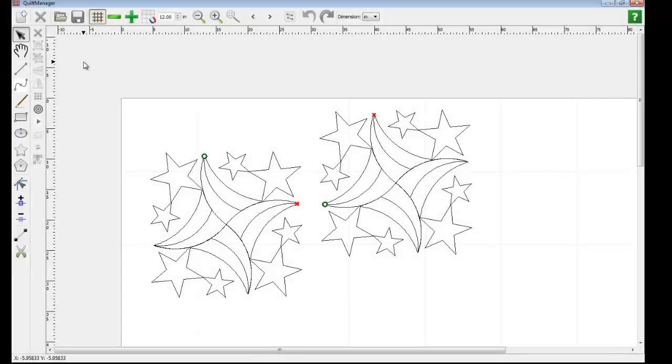In this tutorial, we will cover how to use the Join Path Points tool and the Cut Paths Shape tool.